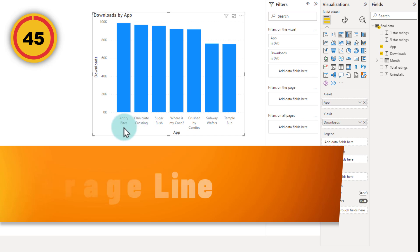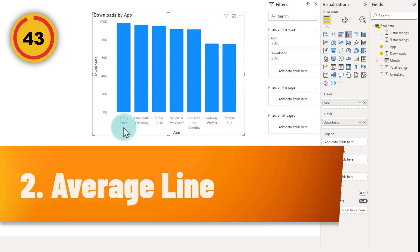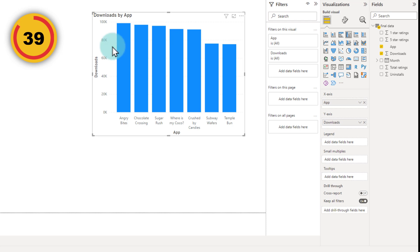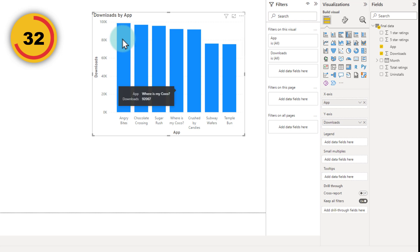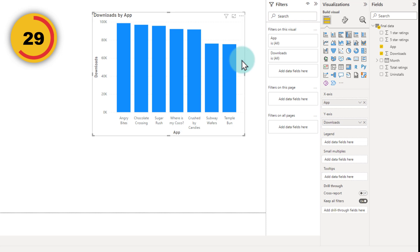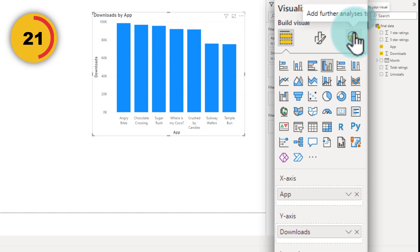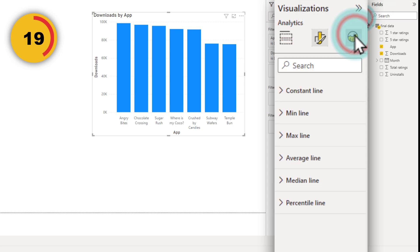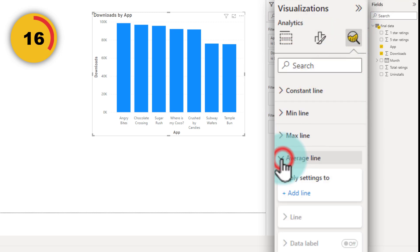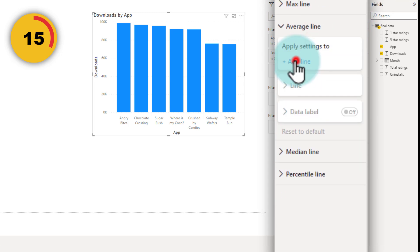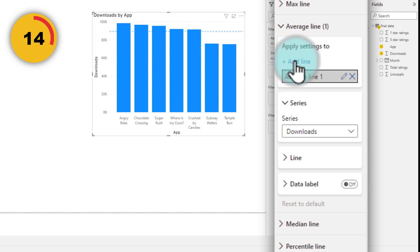Here is a visual that shows me how many downloads we had for each of our apps. And I want to quickly add a line that tells me what is the average of these downloads so that I can quickly see which apps have had more than average downloads and which has less than average downloads. This is really simple. You don't have to do anything fancy. Just select your visual, go to the analytics option here, this one. And then from here, you can use the average line option and add an average line.